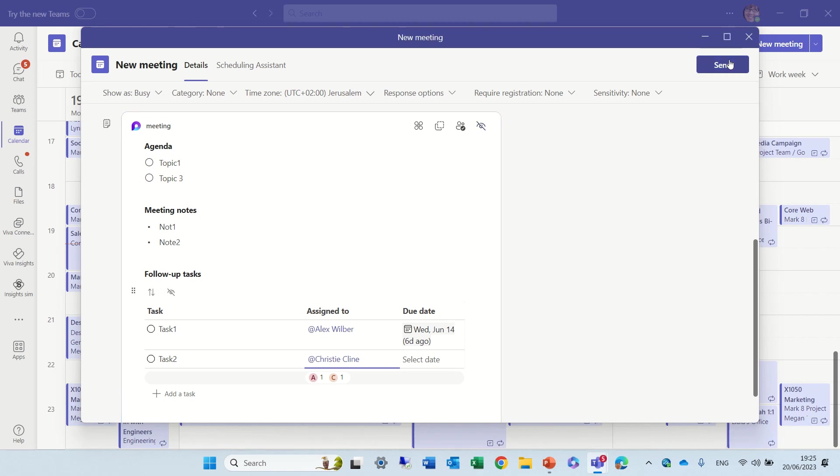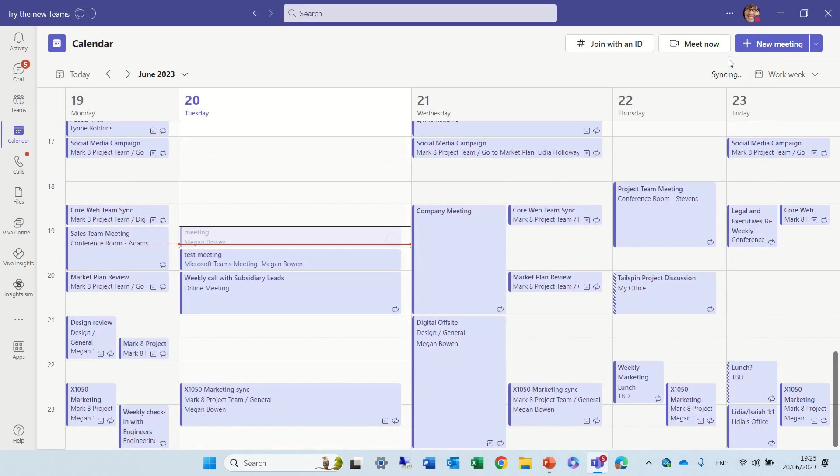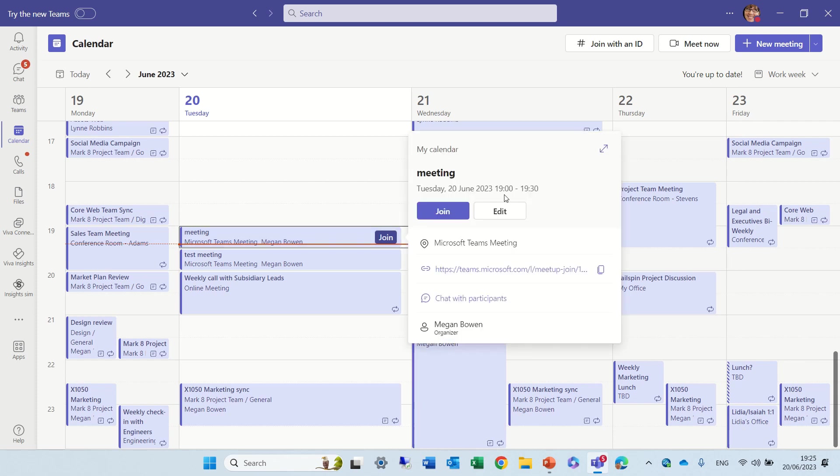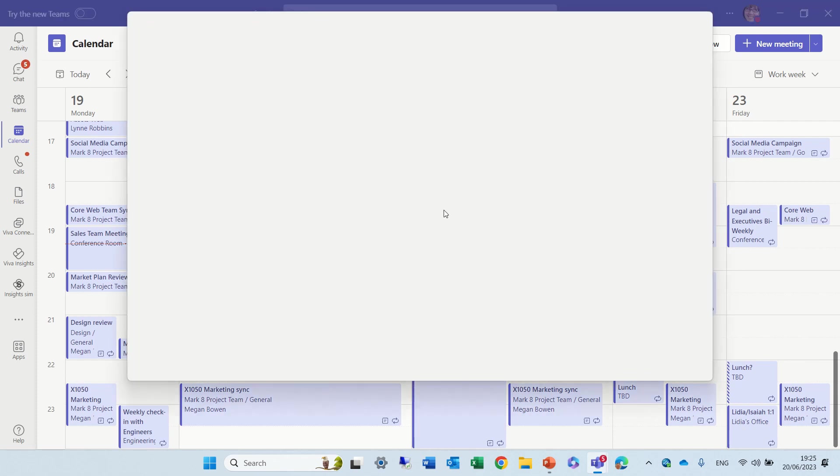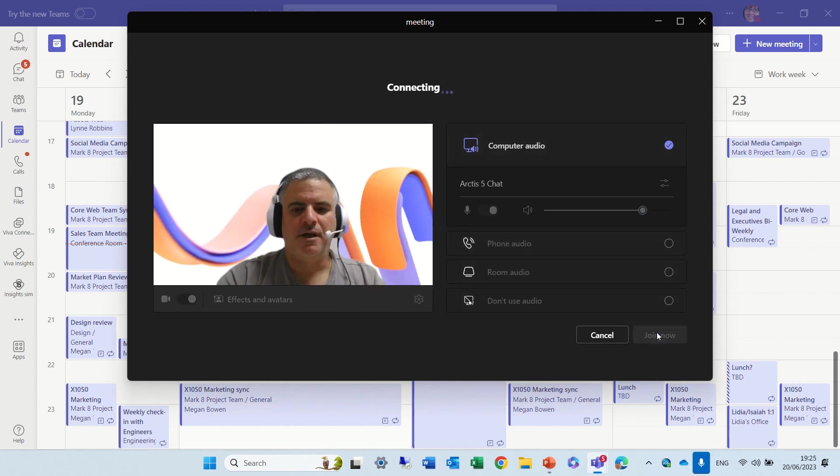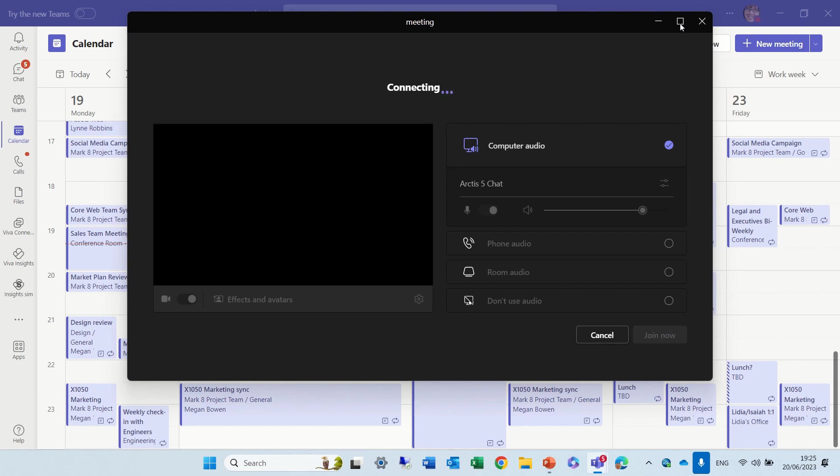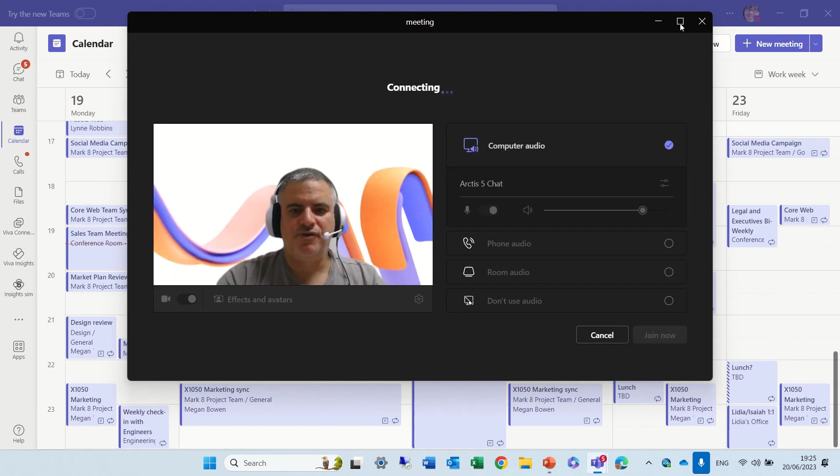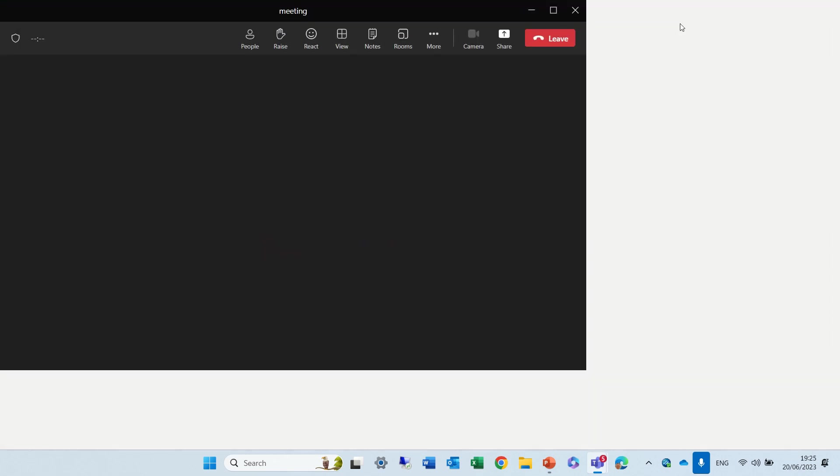Now we can send the meeting. And if we enter now, we should see it also in the note tabs. So I will join. And you will see that during the meeting, we can actually update it.